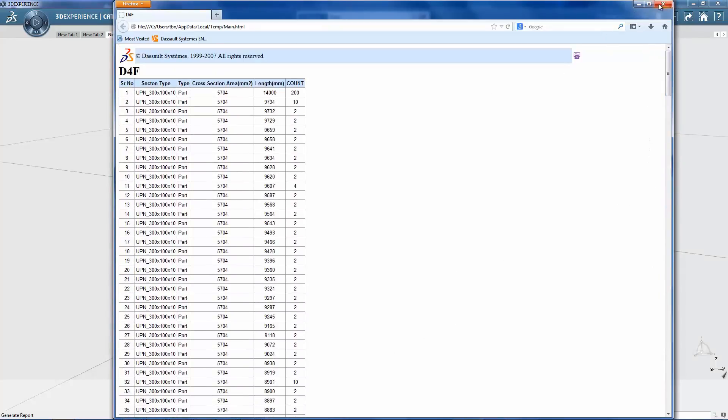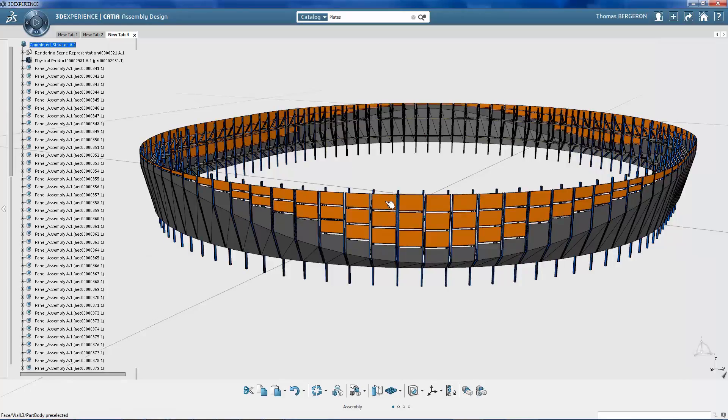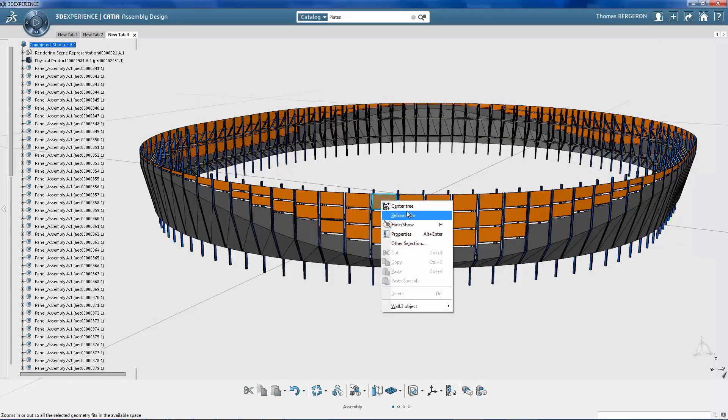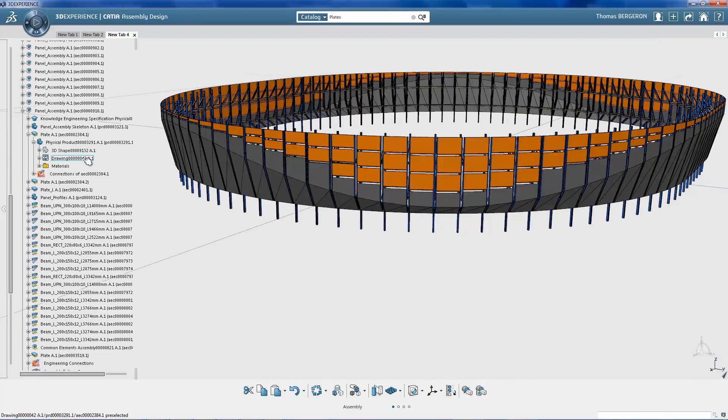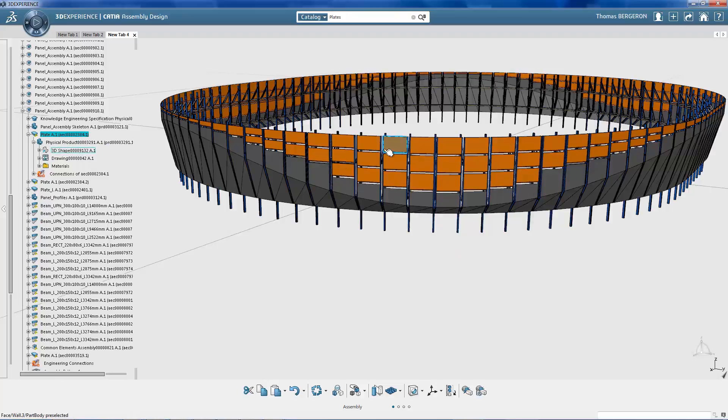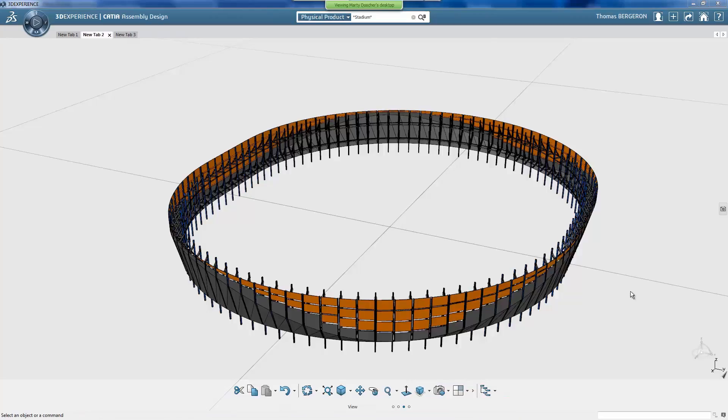In the end, each sheet metal panel has its own drawing. Each of these drawings can be exported in a DXF format with unfolded views that can be used for fabrication. This capability significantly helps the engineer with creating shop drawings.